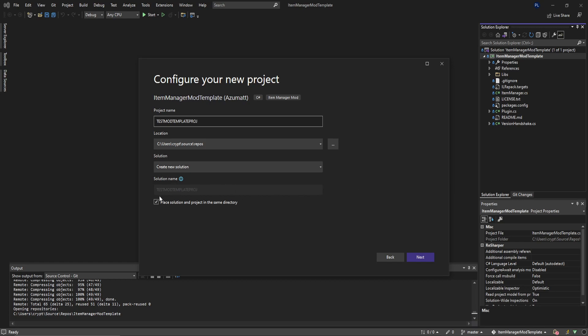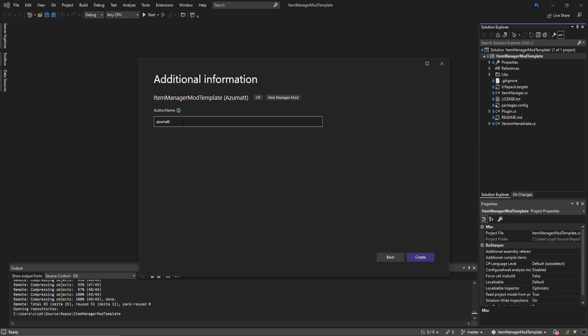We'll create the solution. I want the solution in the same directory. Click next. That dash A parameter that we would be doing on the command line, we can do it here. The default is me of course. You can specify this however you want. This is the author of the mod. This will be how it shows when someone hovers the DLL and also the author parameter in general. We'll just call it test mod maker.